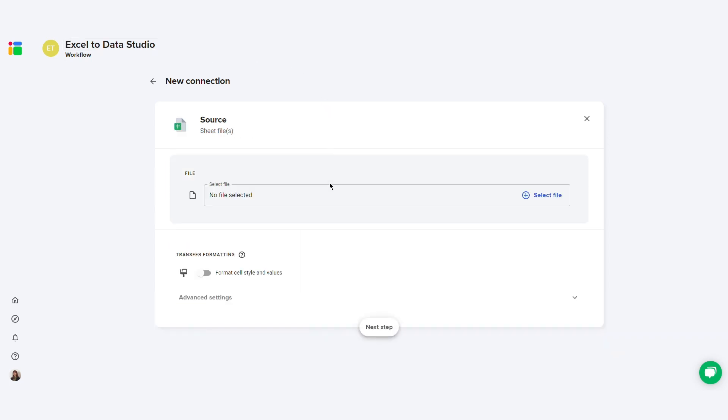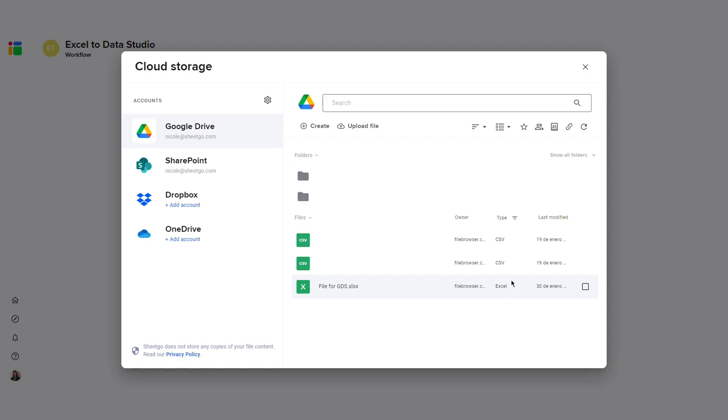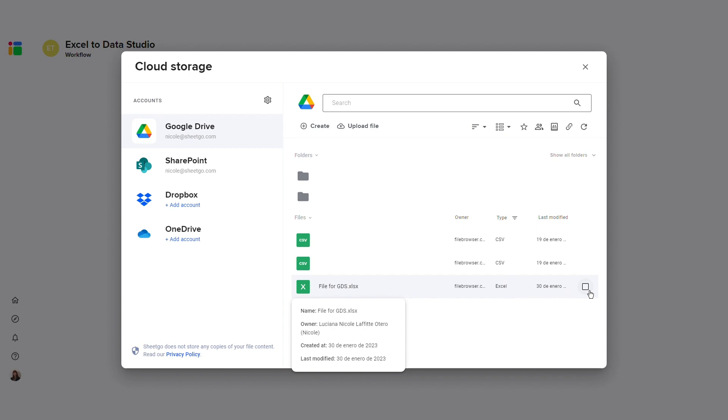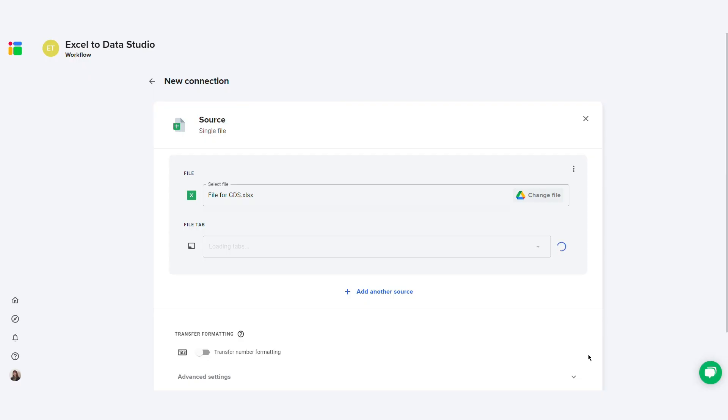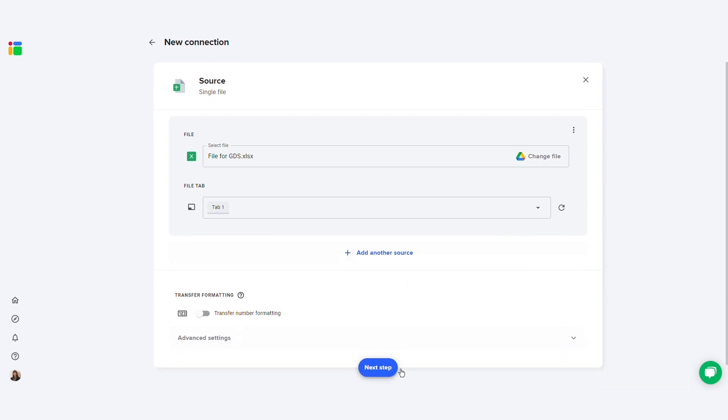Click Sheet Files and then select files to locate the Excel file from your Google Drive, Dropbox, OneDrive, or SharePoint folder. Select the file and the file tab. Then click next step.